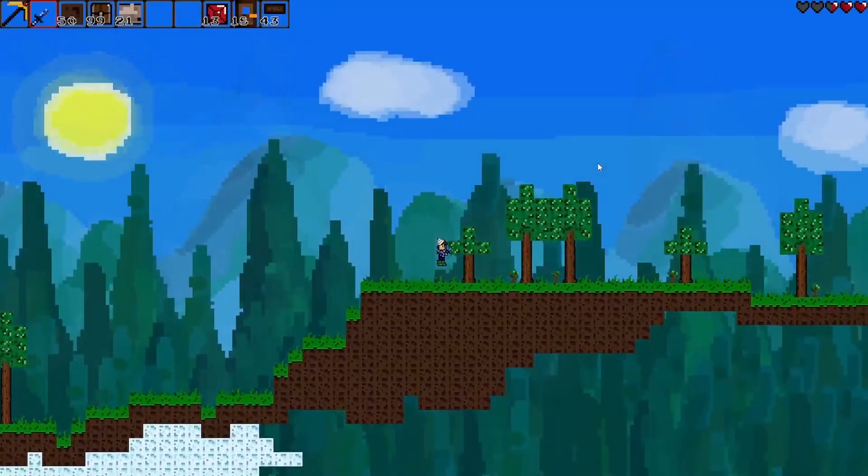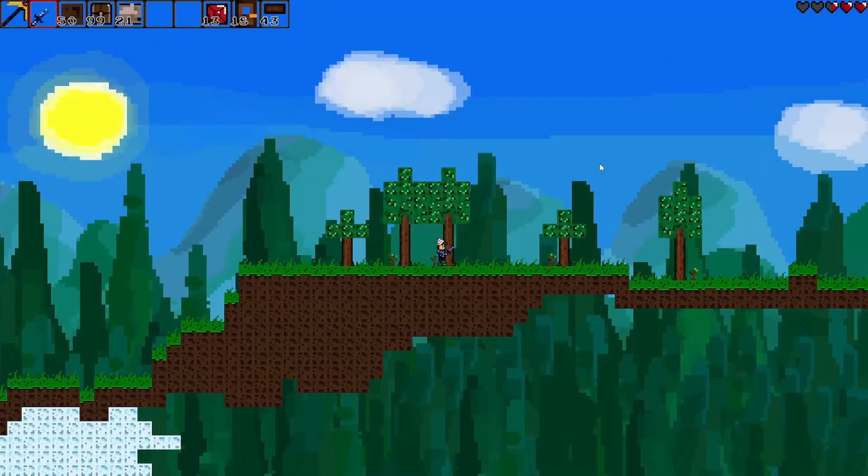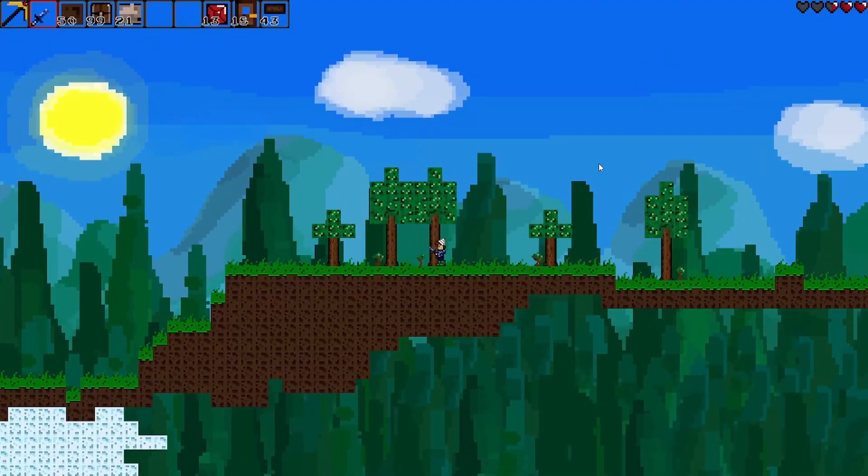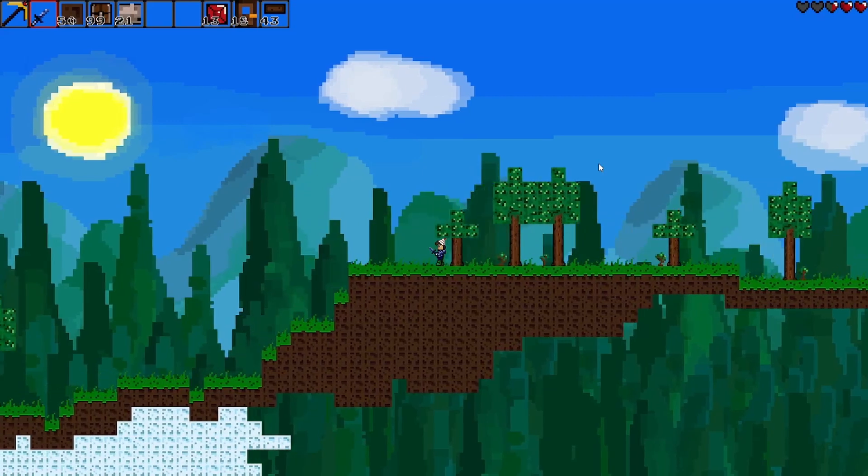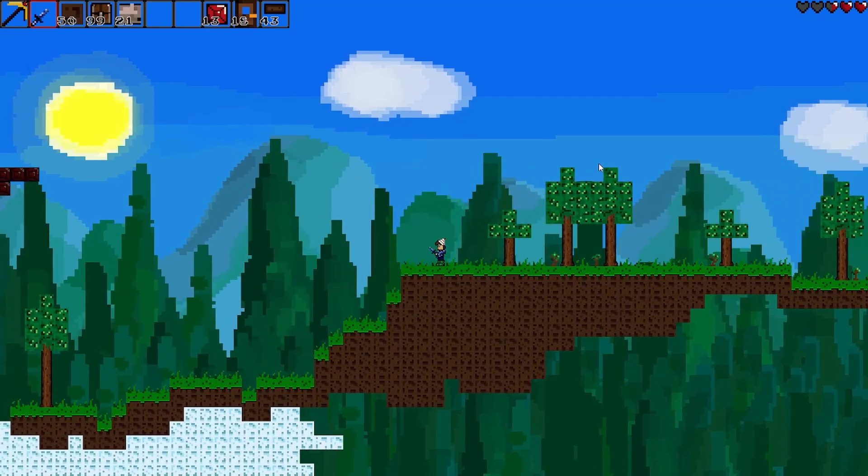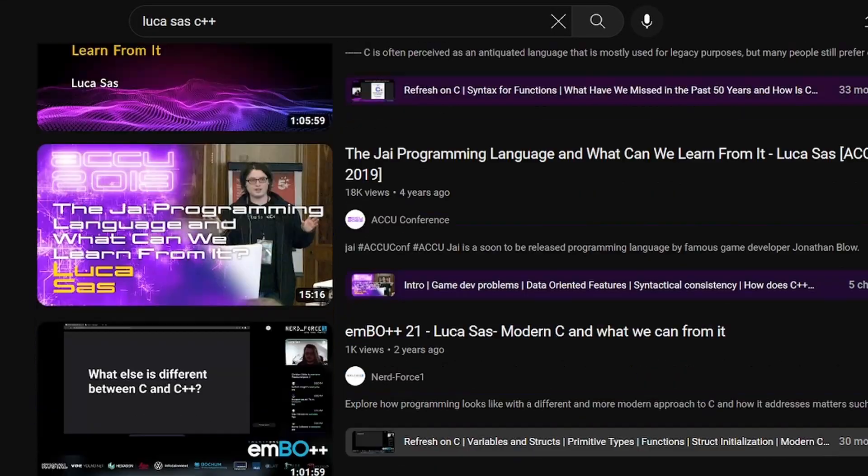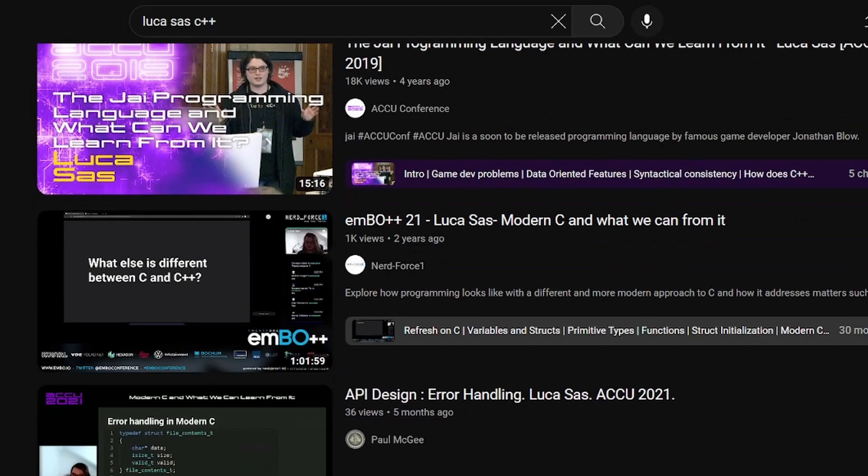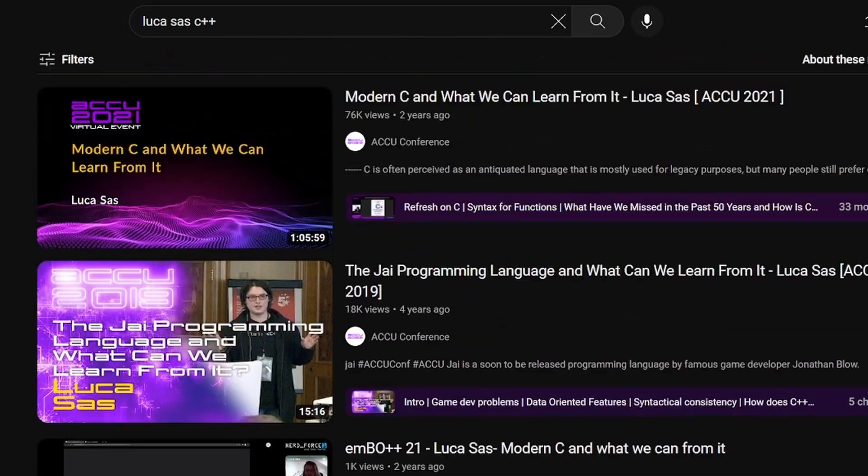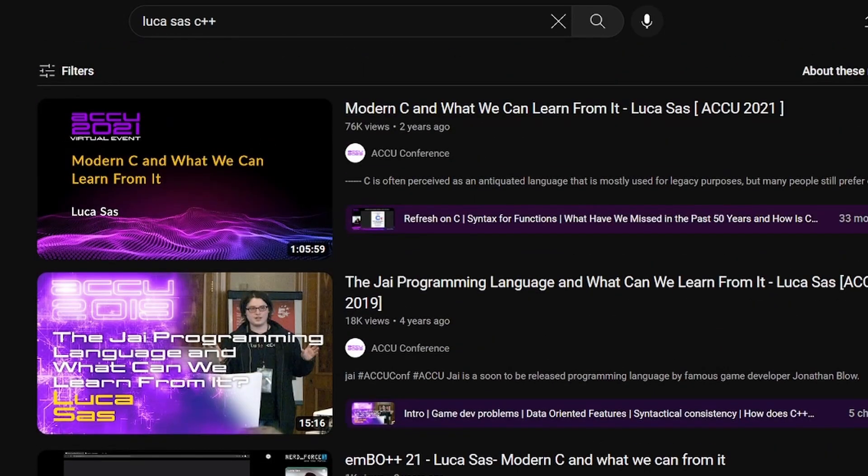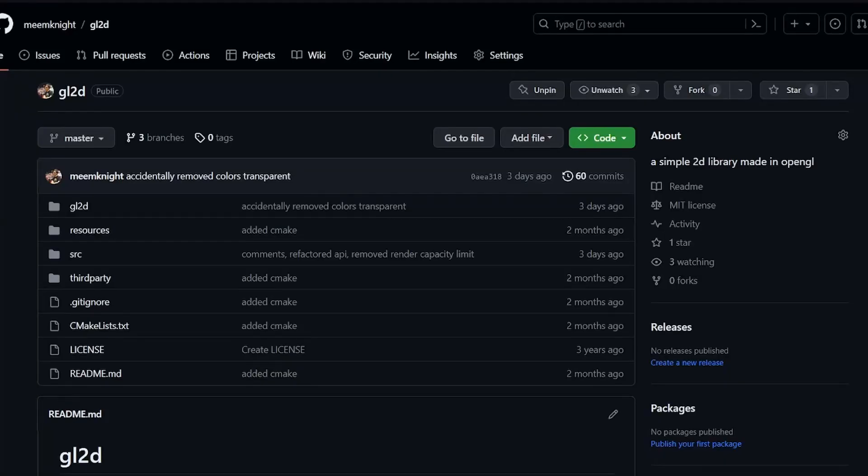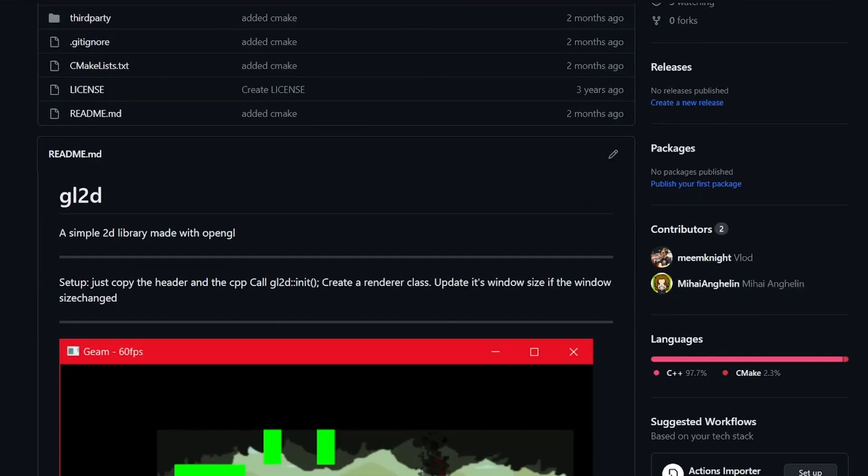Now, these small complaints, however, were not enough of a reason to make my own library. But, it just happened that one friend of mine called Luca, asked me to start working at a 2D library for a future project that we will work at together. So, this is how GL2D was born.